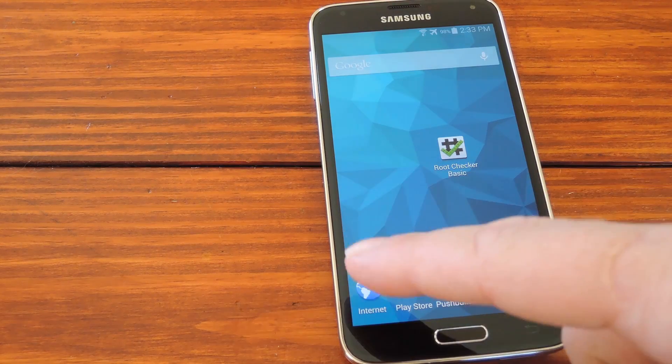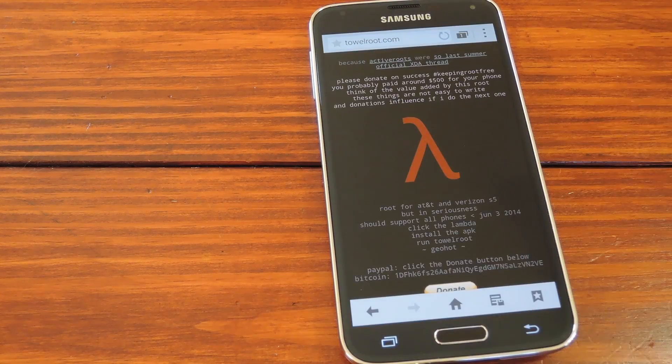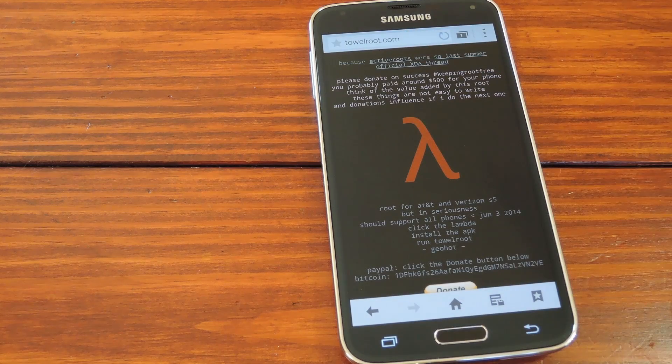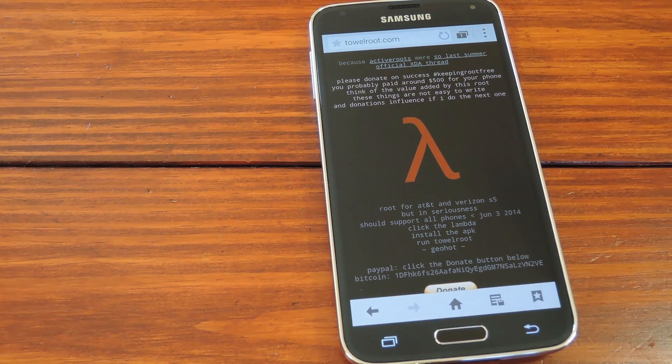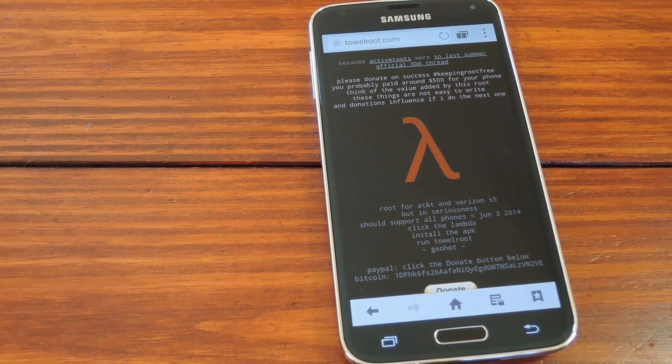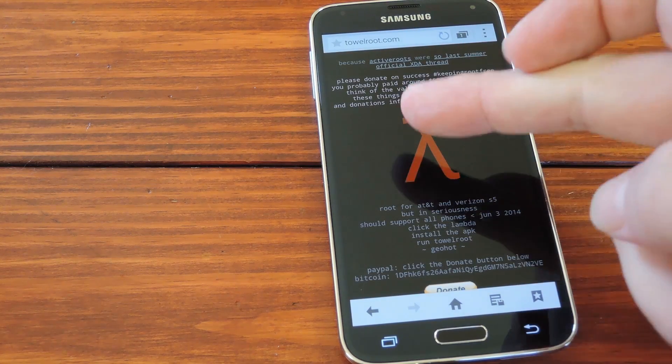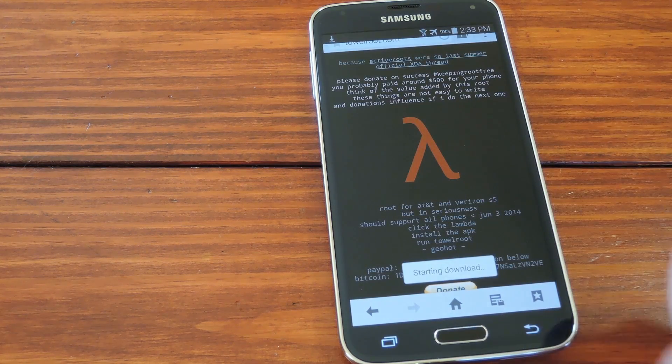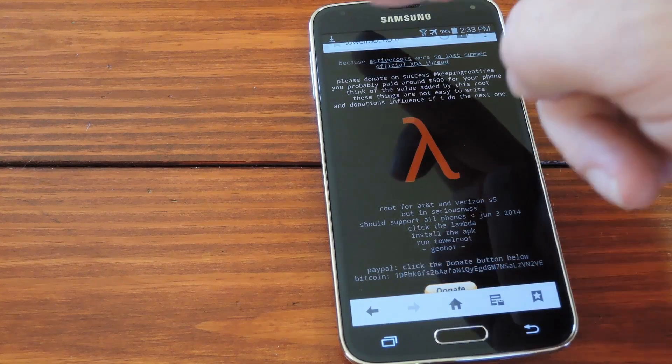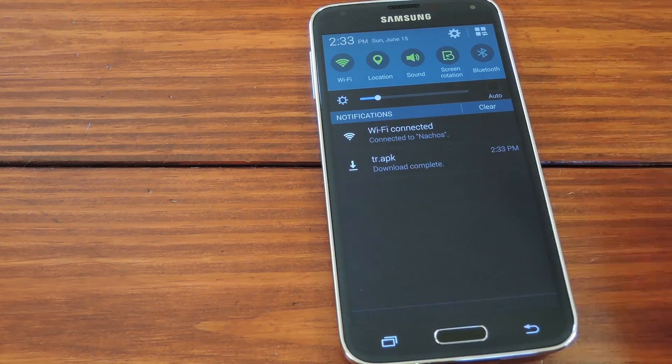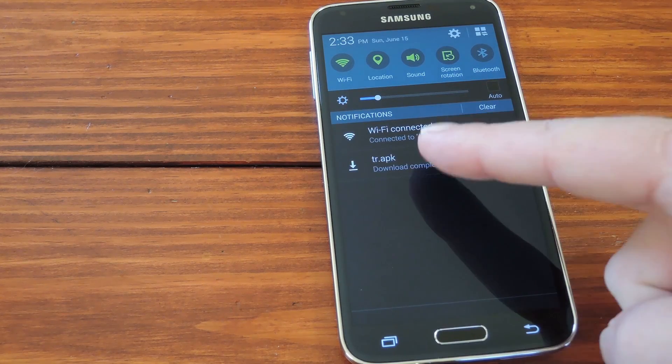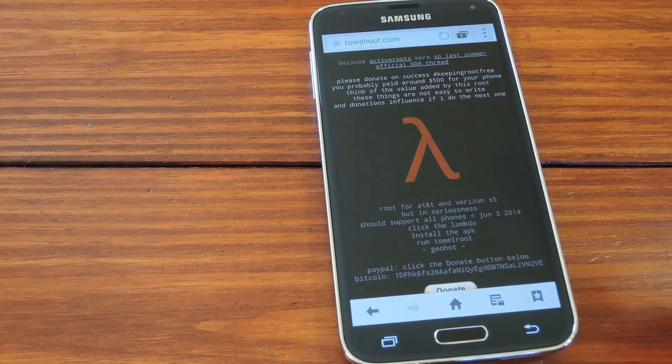So to grab Geohot's TowelRoot, just head to towelroot.com from your phone's web browser. Here like the page says, tap the lambda symbol to start the download. When it's finished, just tap the notification up here to launch the installer.